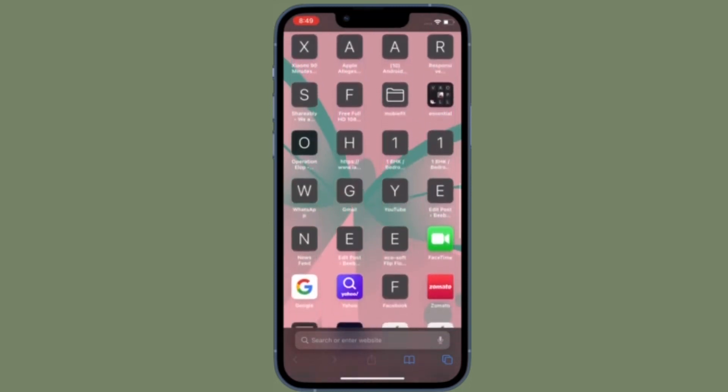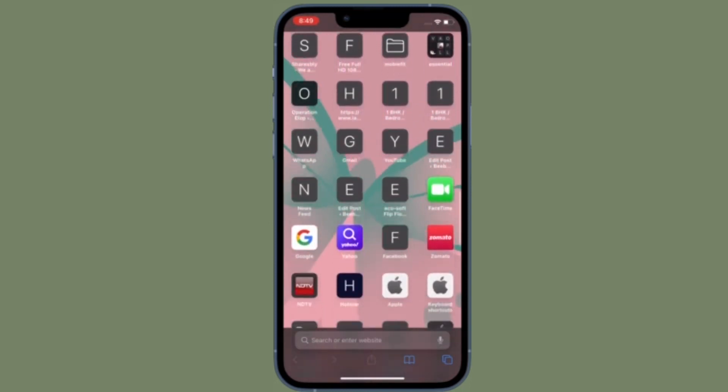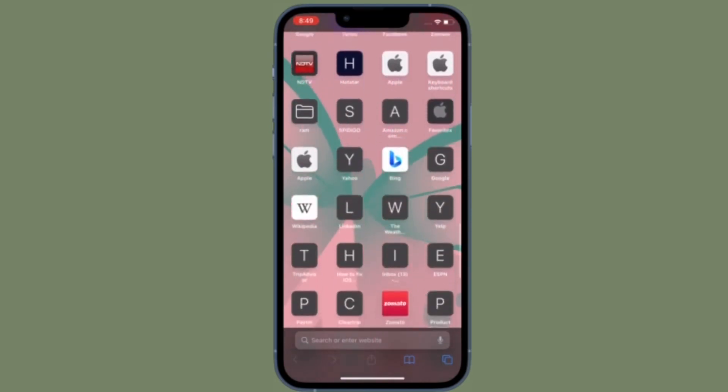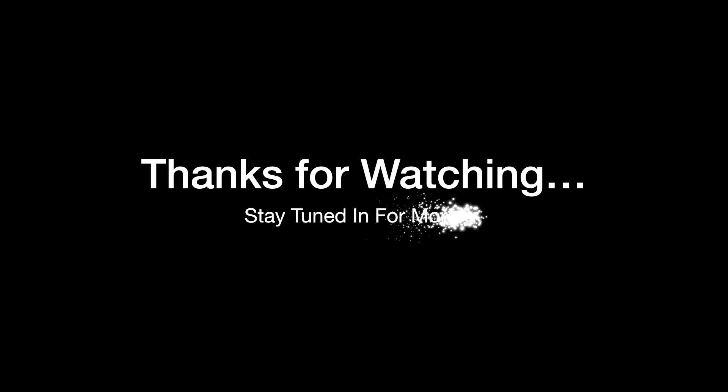If you found this video helpful, do like and save it and I'll see you in the next video with more such handy iPhone hacks. Until then, stay safe and have a great time. Bye-bye.